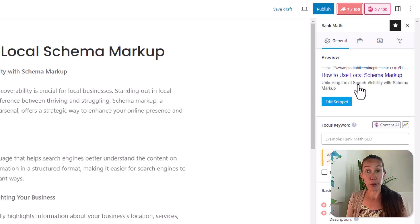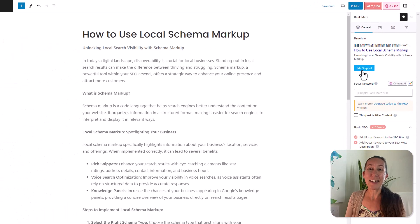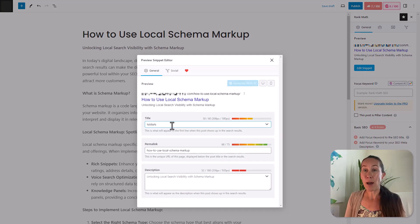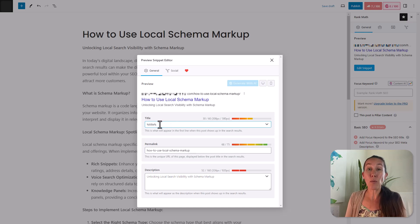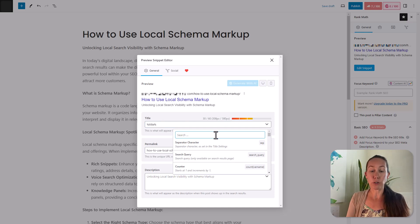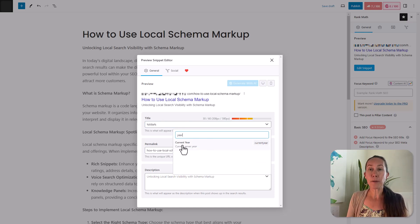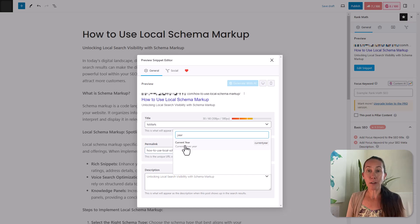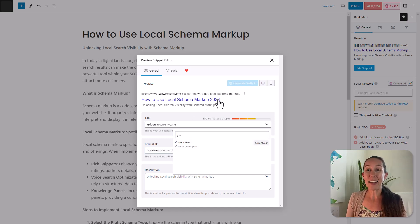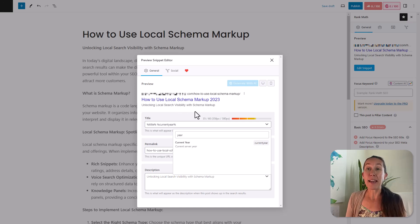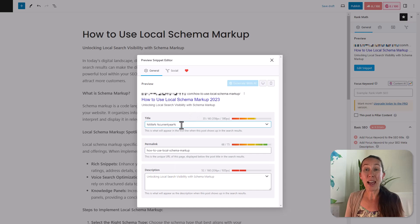Here you're going to see a preview of what will be shown in the SERPs, and we're going to click edit snippet. In this pop-up, you can see that right now just the title is what is going to display, but we want to add the year to that. So from this dropdown, we're going to go to the search box and type in year, and you'll see there is an option for the current year. We'll click on that, and now you see that has been added to the preview.